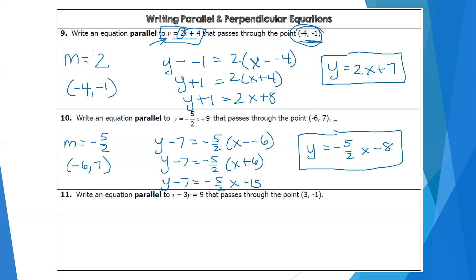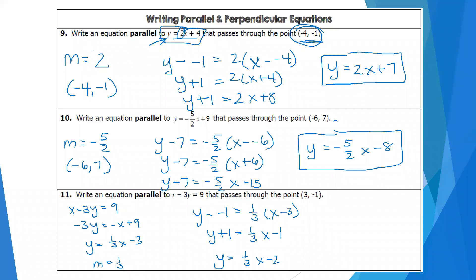Number 11 is more challenging because the given equation is not in y equals mx plus b form. You'll need to rewrite it to find the slope, then use that slope and the given point in point-slope form, and finally use algebra to get to y equals mx plus b. The slope turns out to be one-third. Since my line is parallel, it uses the same slope. Plugging in the point (negative 1, 3) and slope one-third, distributing and subtracting one gives y equals one-third x minus 2.